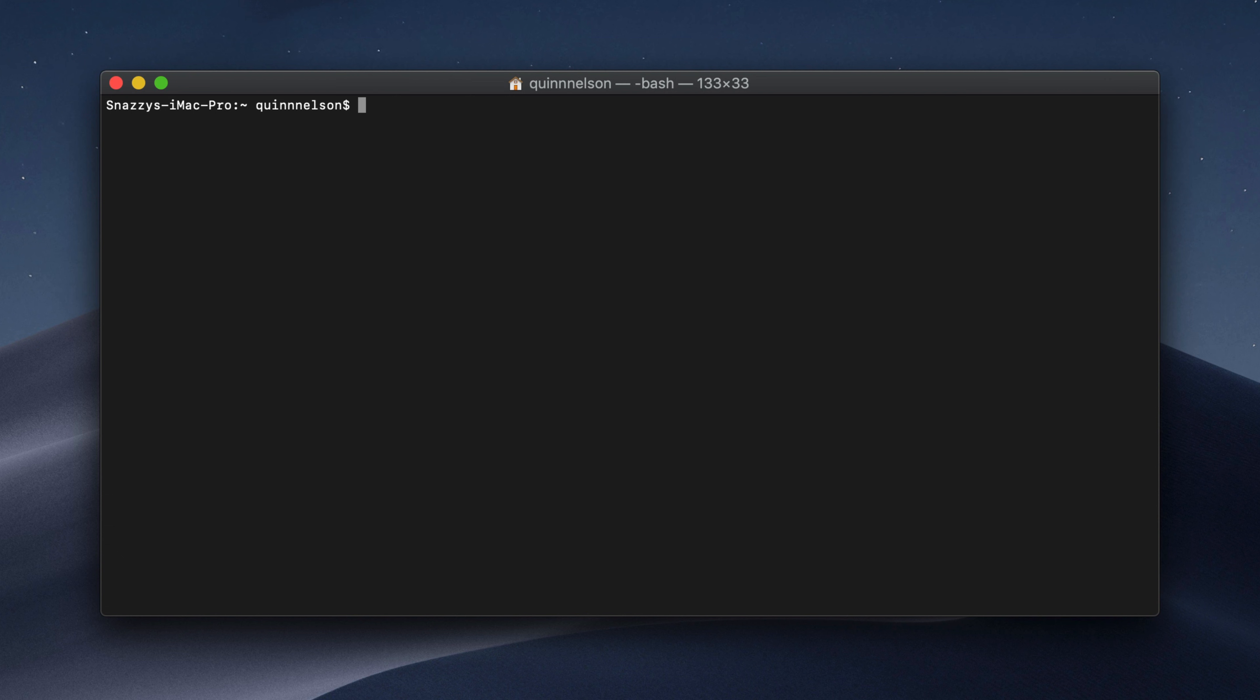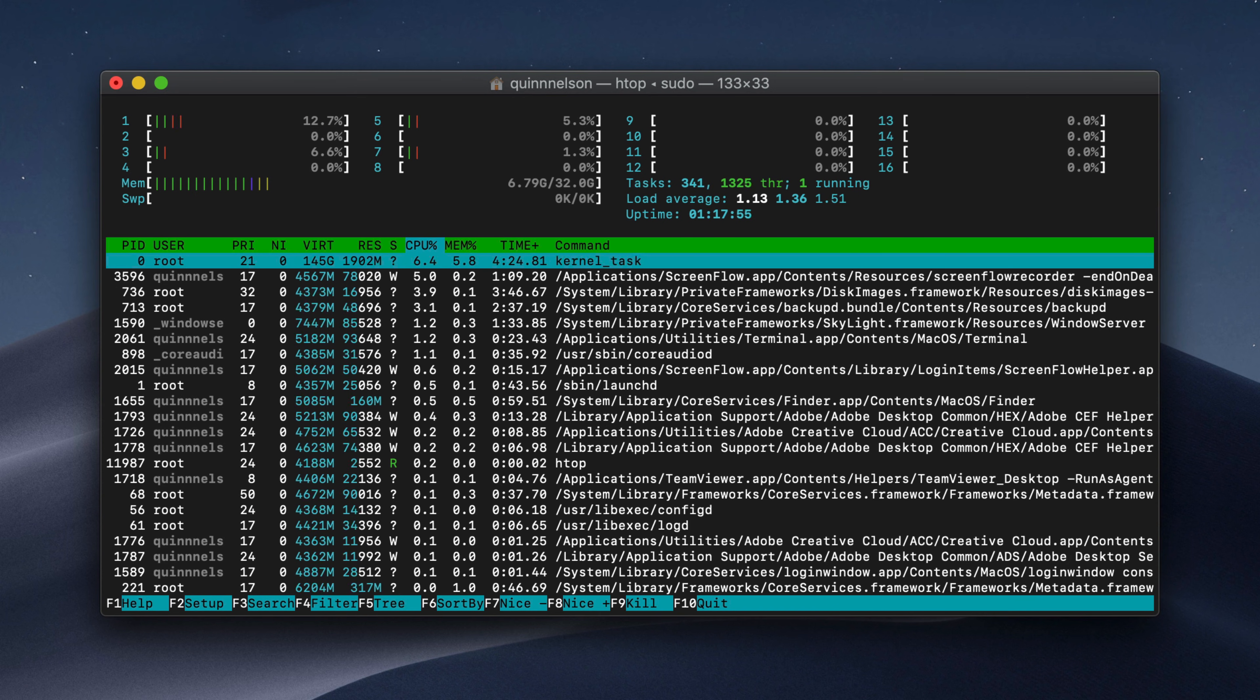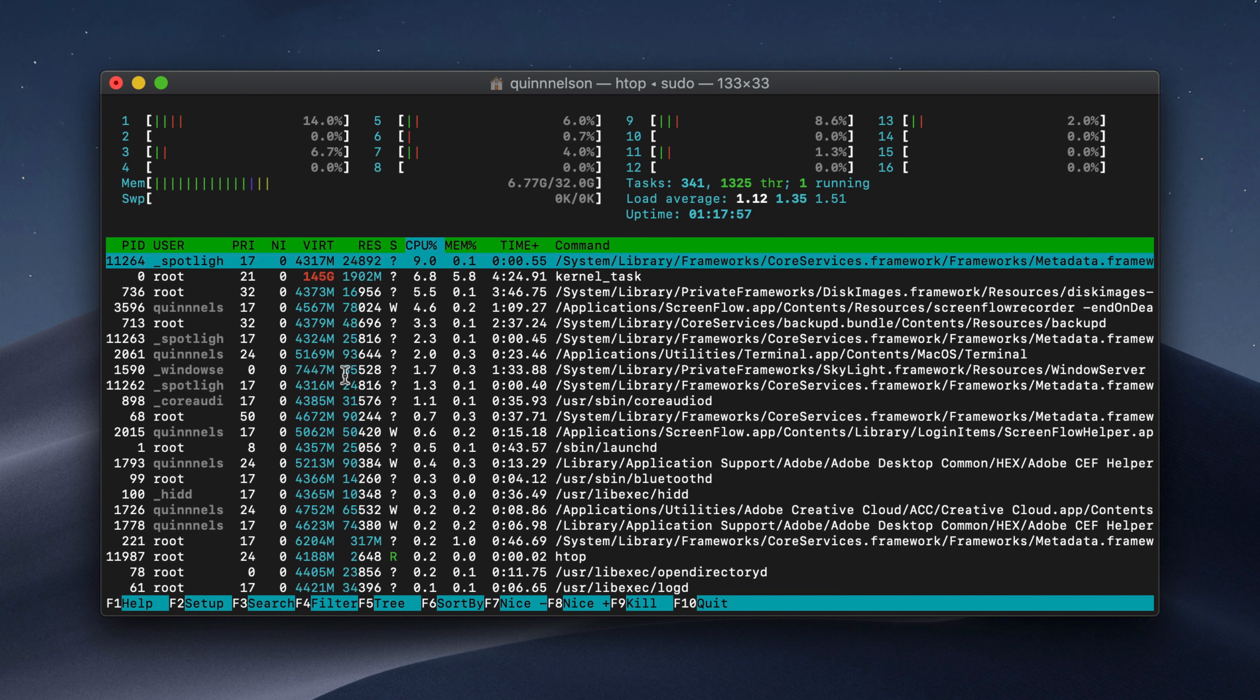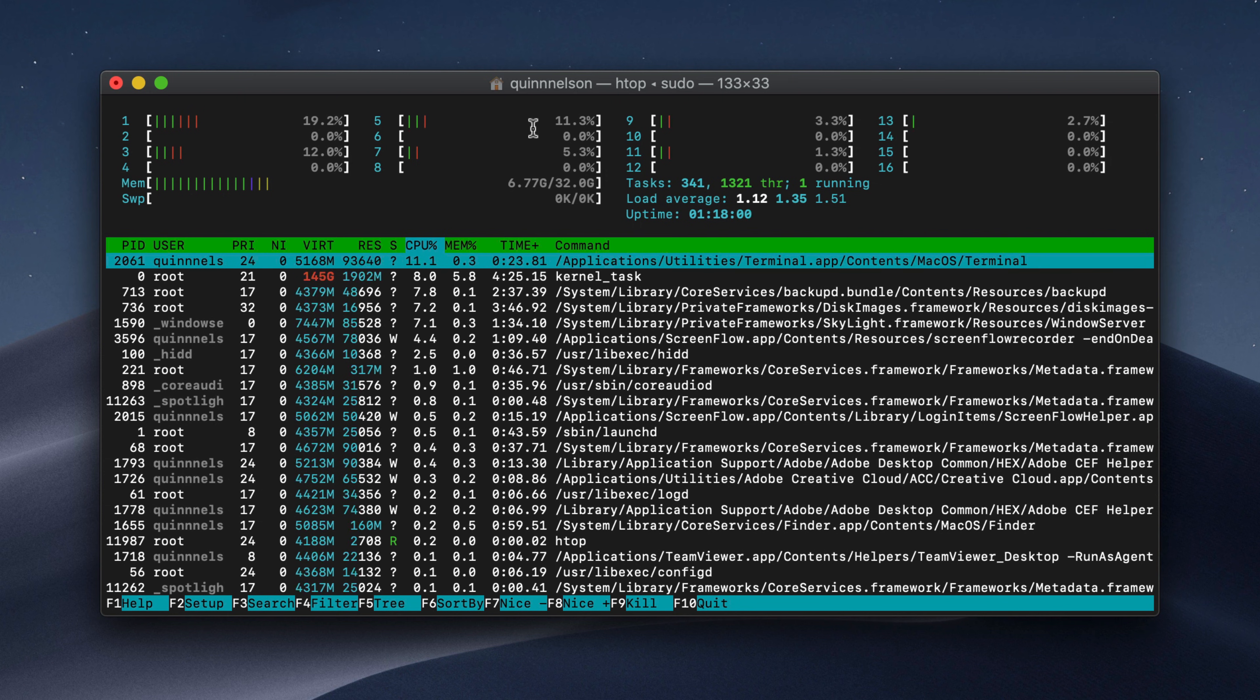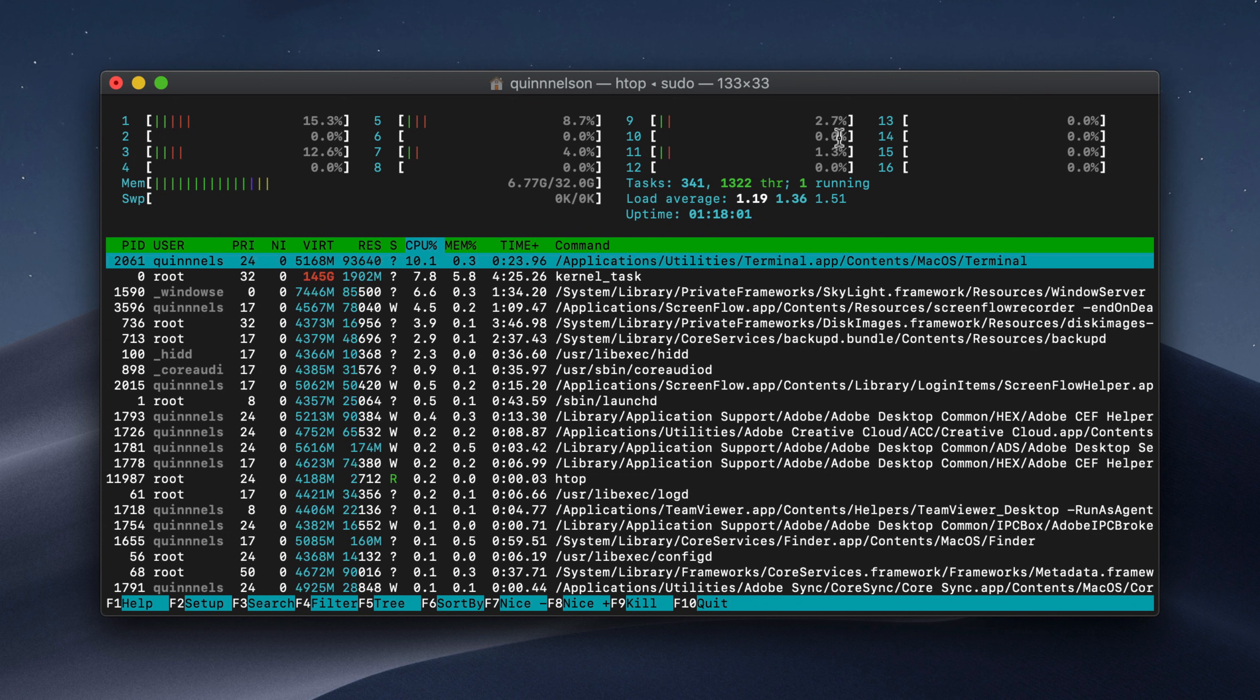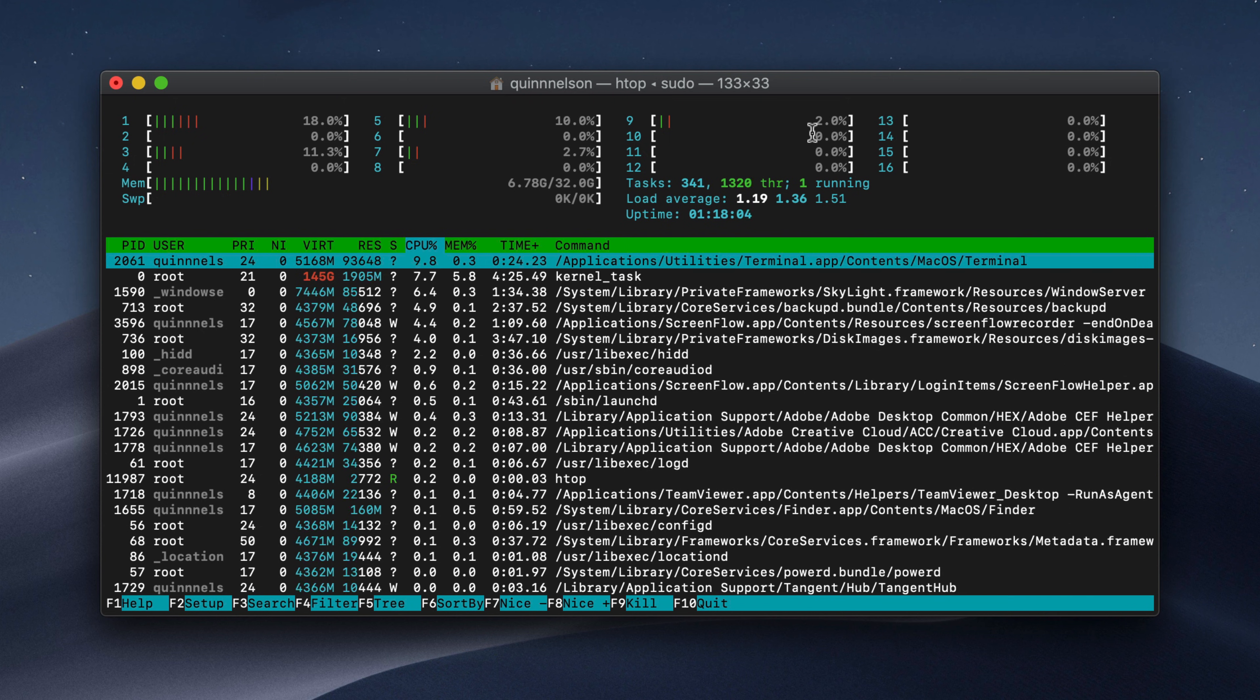You can install it by typing brew install HTOP and it will download and install it. Once it's installed, we can type sudo HTOP. Now we need to use super user privileges. It's going to ask for our password because we are actually monitoring the hardware on the Mac, which Mac OS requires hardware level permissions for. So once we enter that, it will show us this very cool representation of how our system resources are being used.